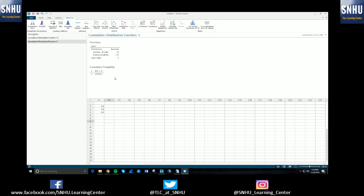And that is how you use Minitab for strictly normal and binomial CDF.